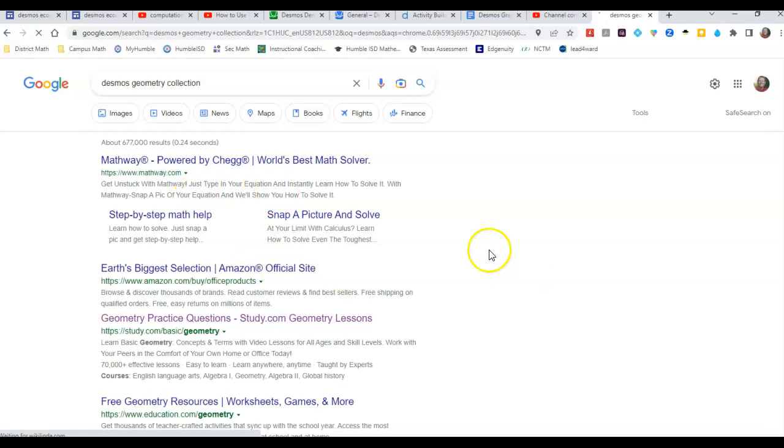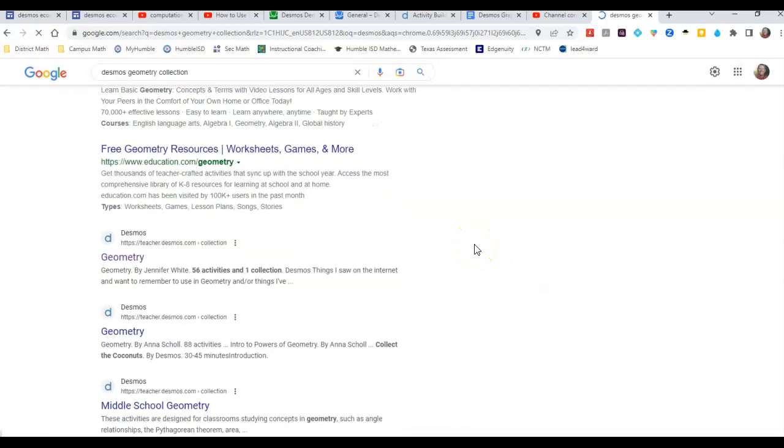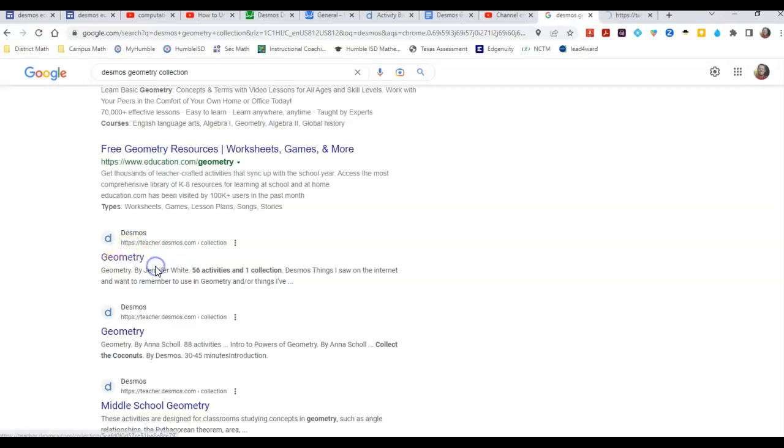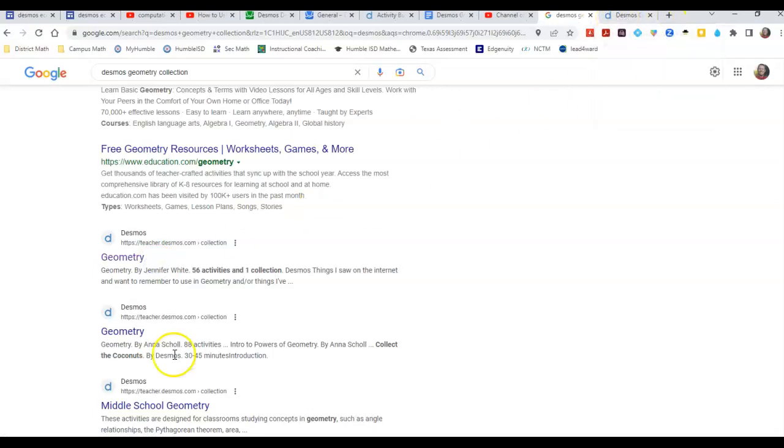And then from there, if you want to add this to your collection, for example if I like this one, I'm going to open the link in a new tab so that I don't lose my search. I want to come back and check all these out.